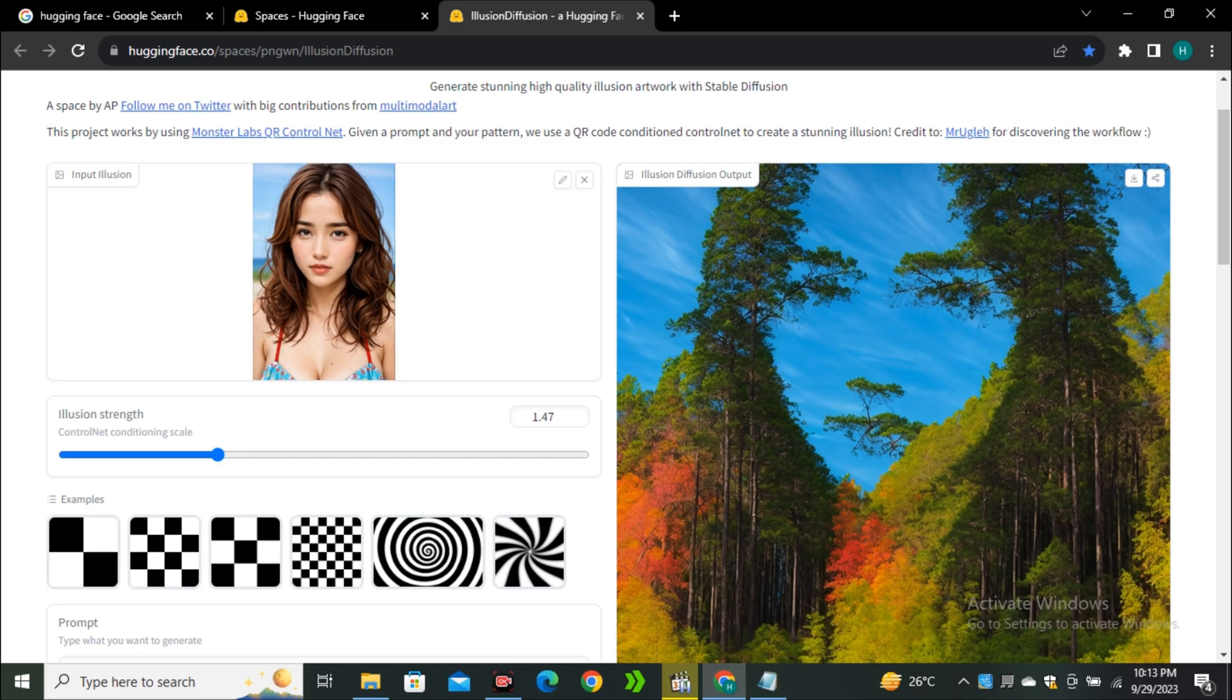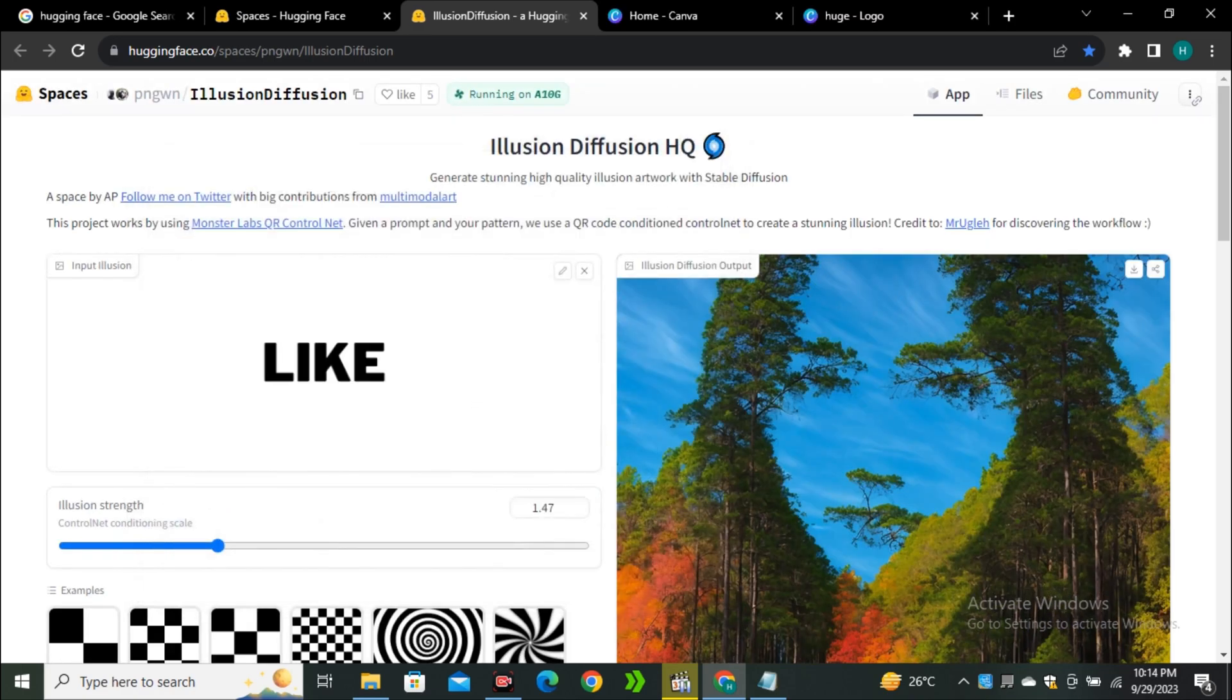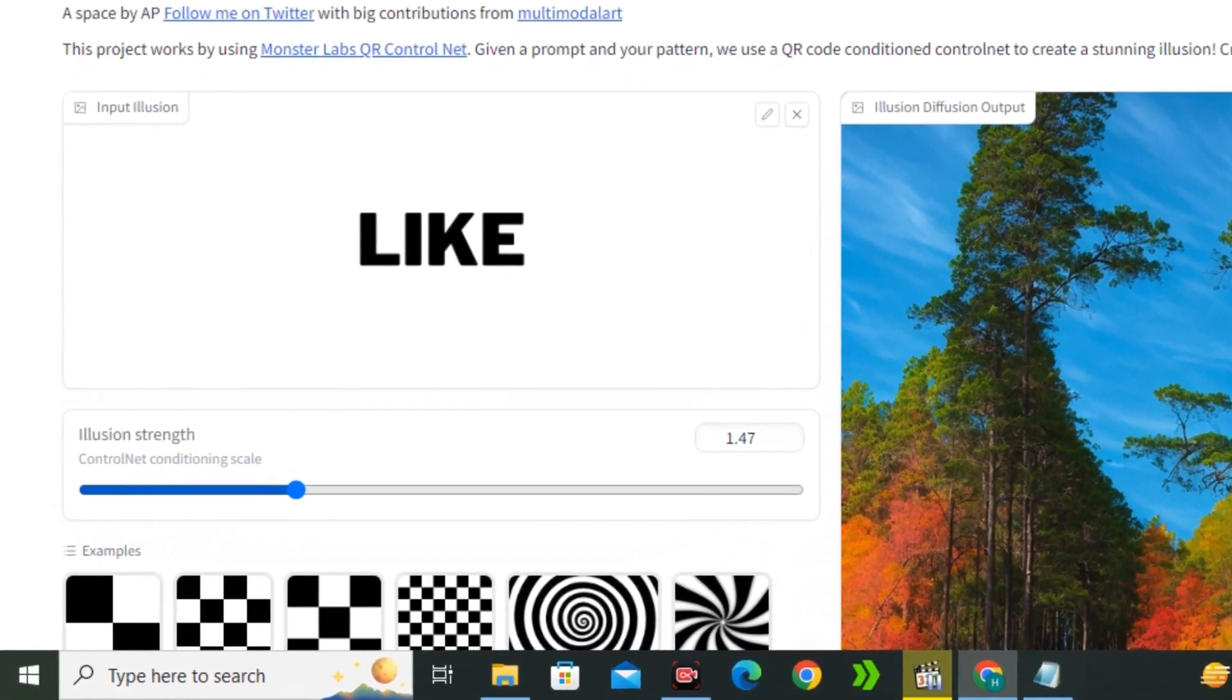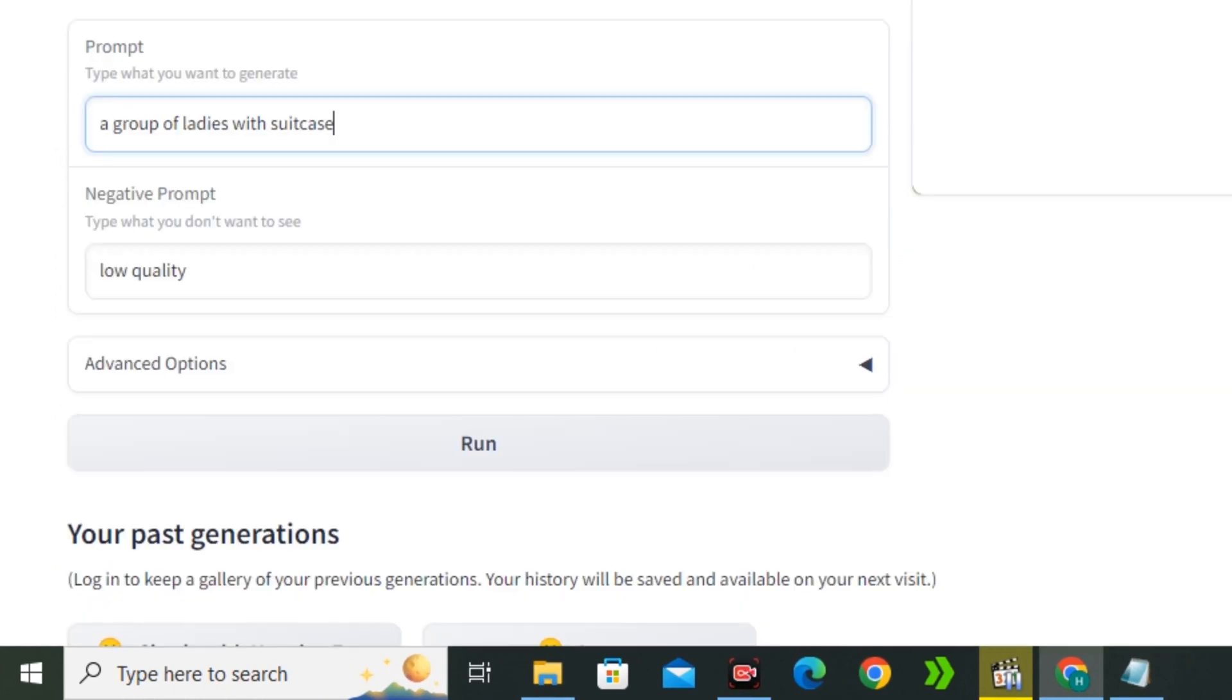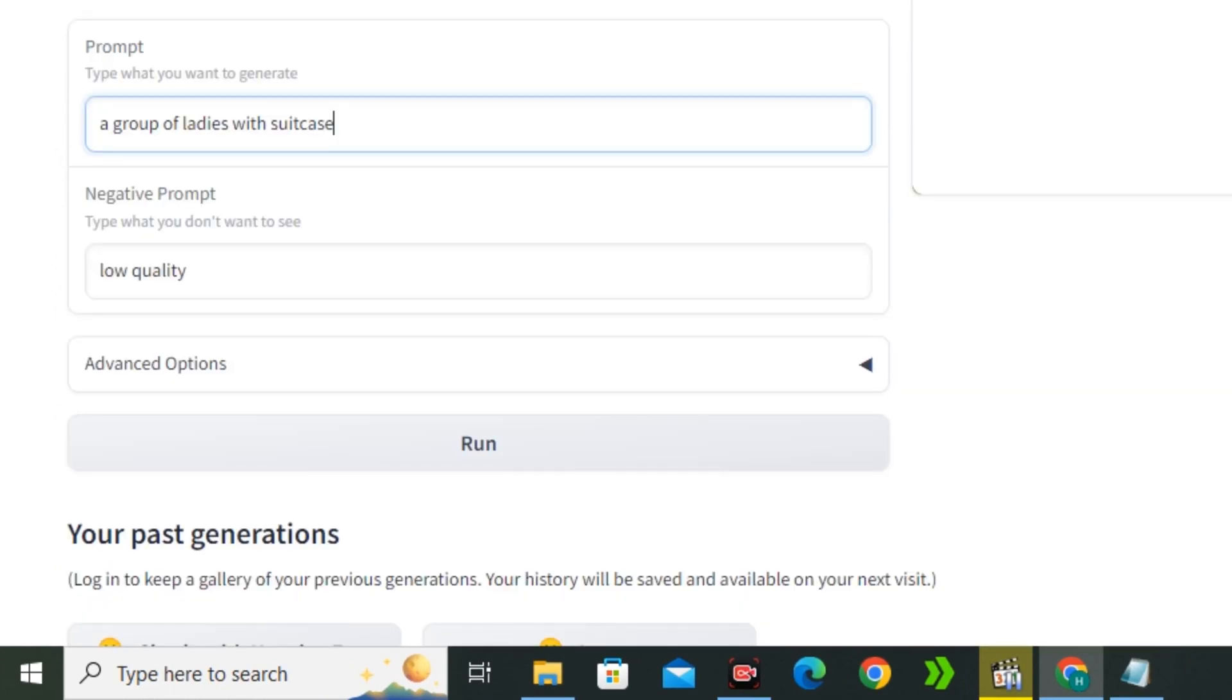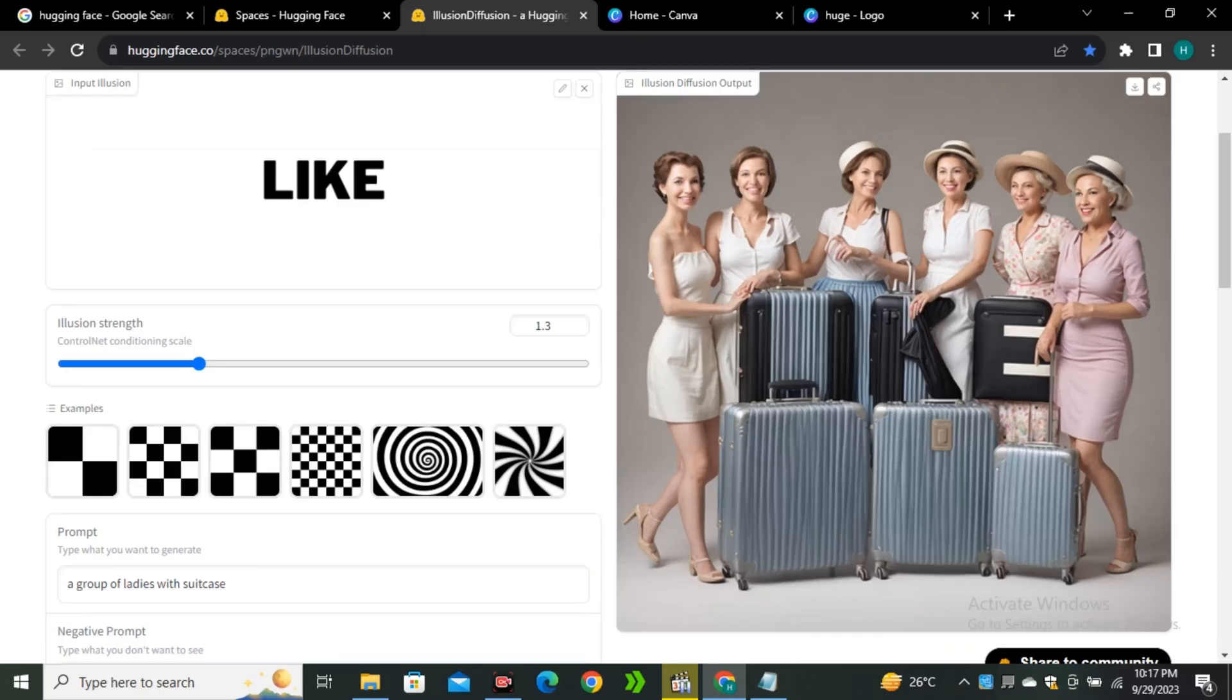Let's try some text. This is the text that I'm gonna use and I'm gonna keep the strength values around 1.3. In the prompt section I'm gonna type 'a group of ladies with suitcase' and the negative prompt will be the same. This is the output image and this one is not bad actually, we have some really cool text over here.